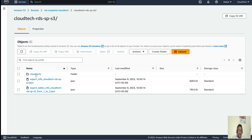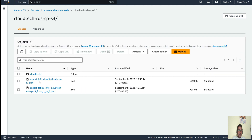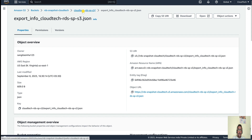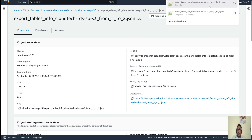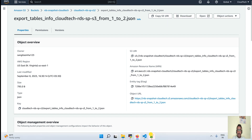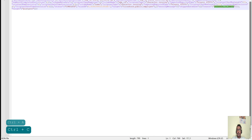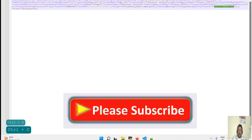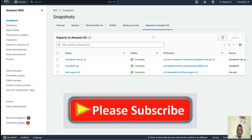Going inside the 'cloud-tech-public' folder, there's one more file. Let's download that one. After downloading, we can see the same content — all objects are visible, database is empty, and everything is there. Back in the RDS console, the export status also shows 'completed' — the snapshot export was successful.